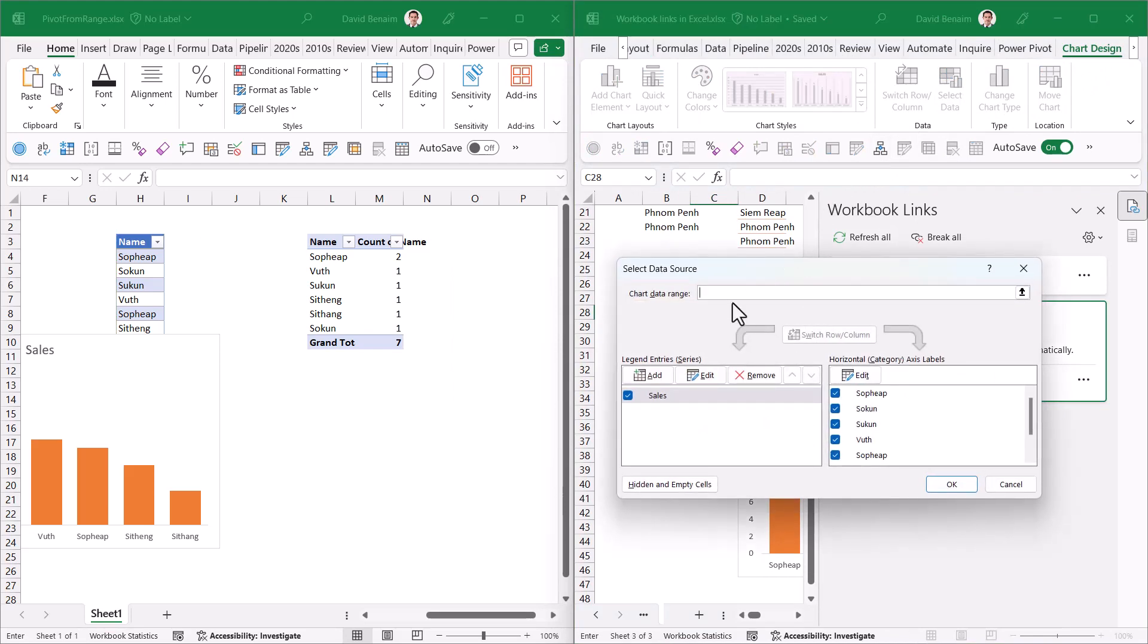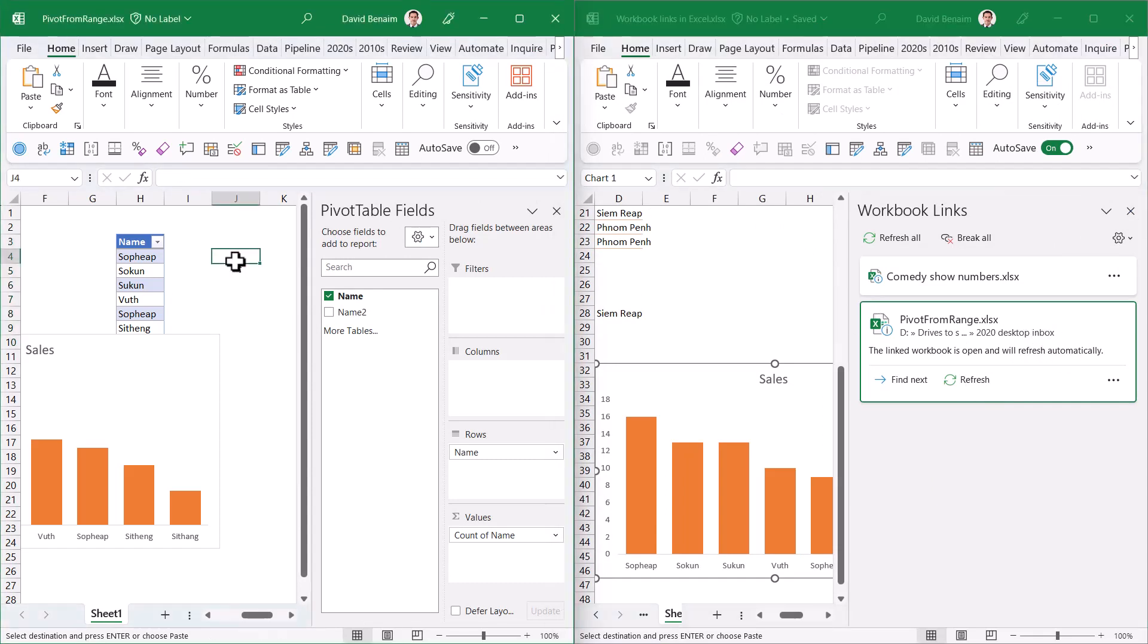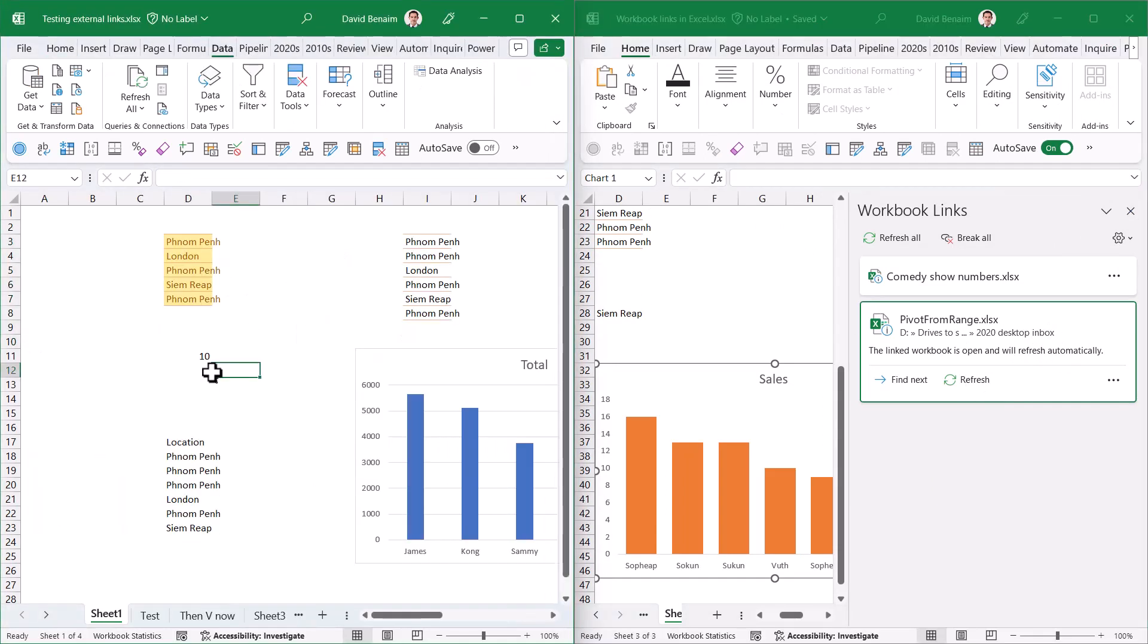If I click on the chart, Chart Design, and Select Data, it's showing me blank, which means the chart works but nothing else works with it. After I've broken the link, I'd expect this to go away, but actually it doesn't. Maybe that's something they're working on.